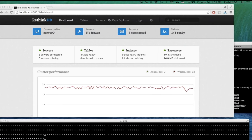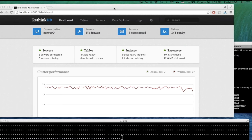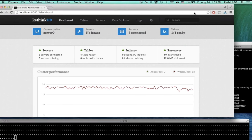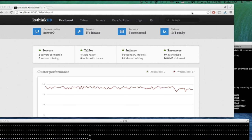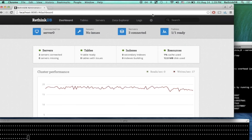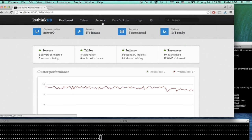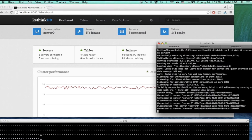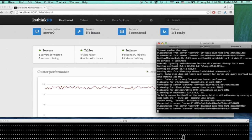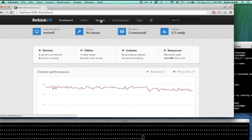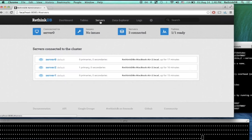Just got the feedback that screen sharing is working. So I've already started three RethinkDB servers. For this demo, I'm just running all of them locally — I have three terminal tabs, and each of them is running one RethinkDB instance. As we can see in the web UI, these three servers are joined into one single cluster.